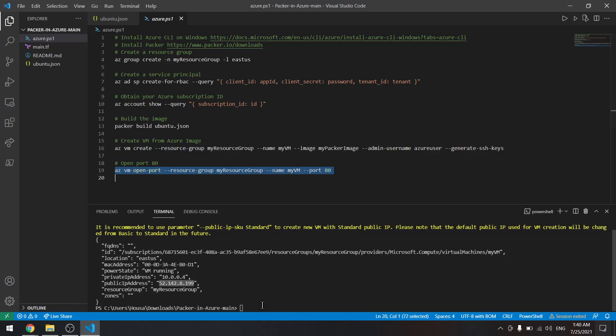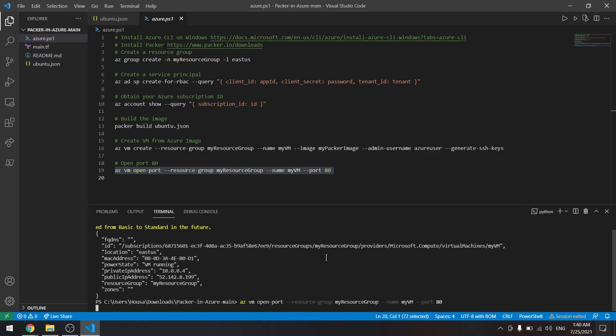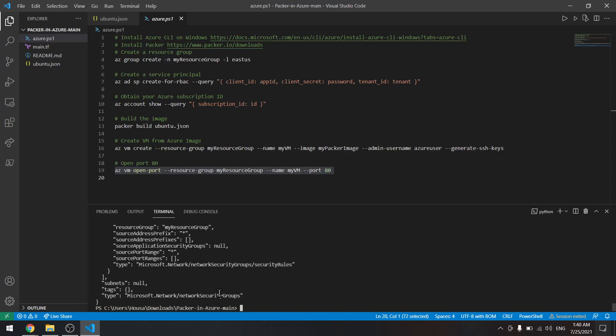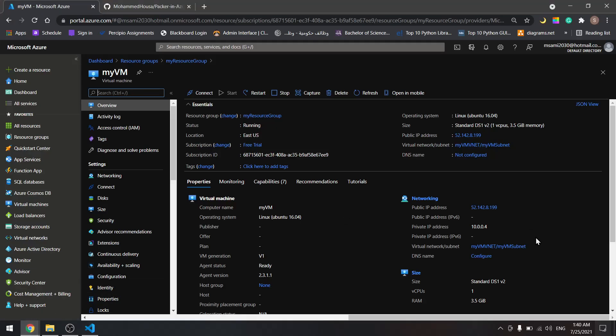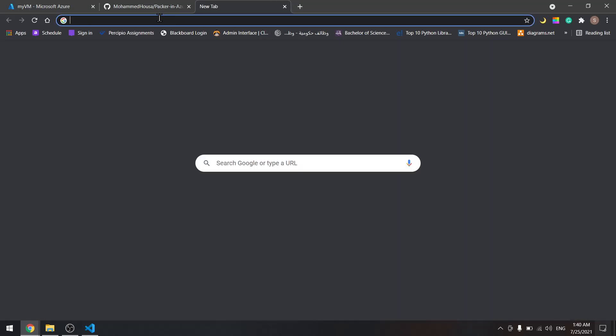To do that, we will use this command to open port 80. It won't take long. As soon as it's done, we can copy the public IP and paste it in our browser. It's done now. Let's copy the public IP and paste it here.